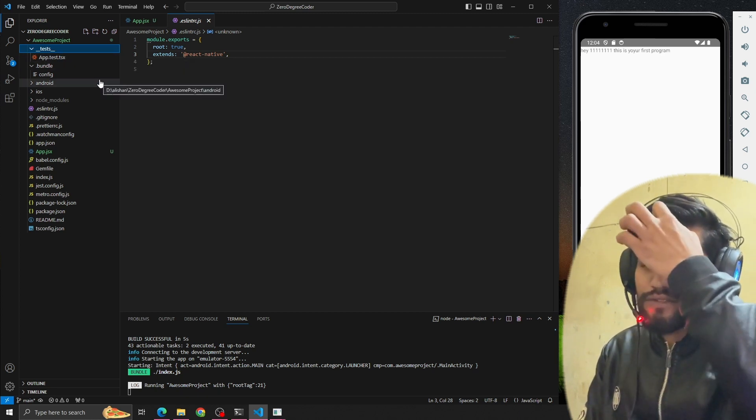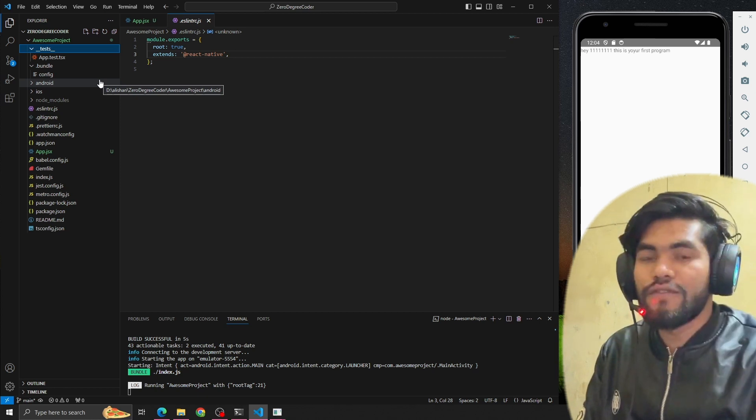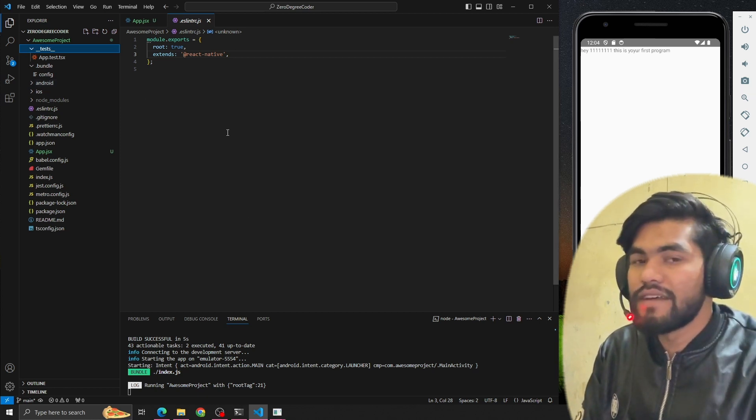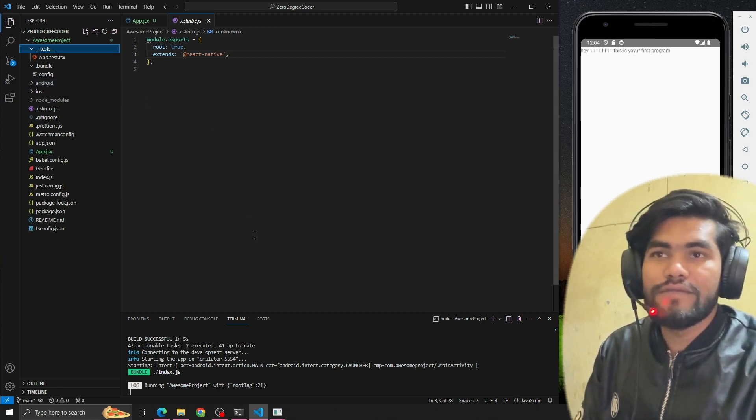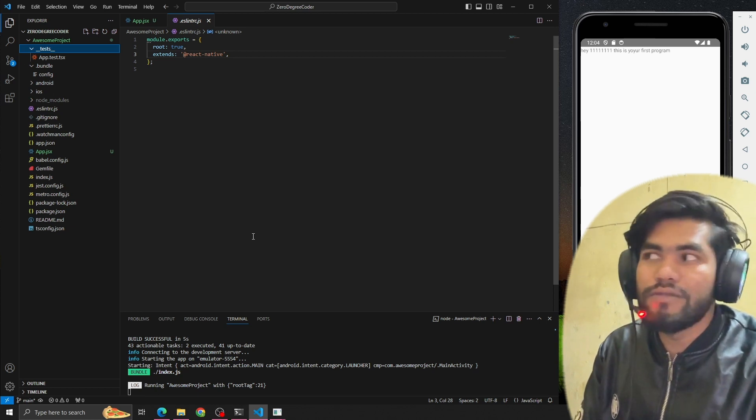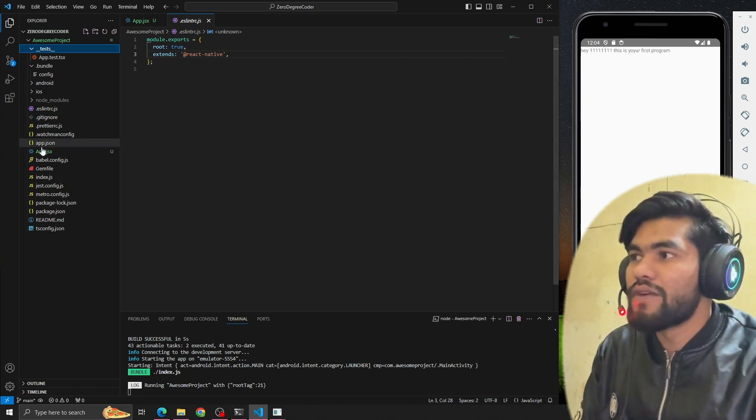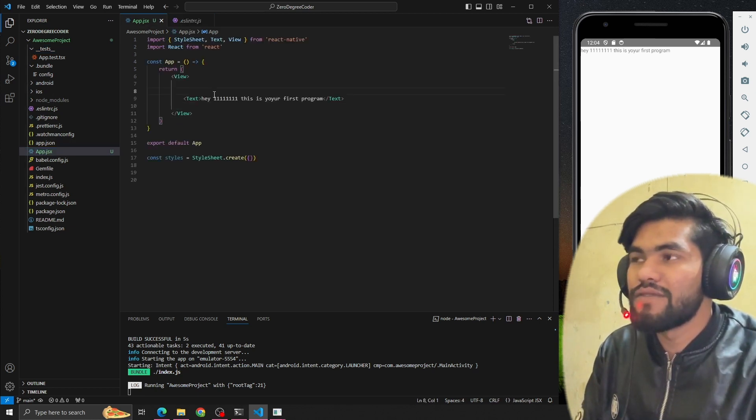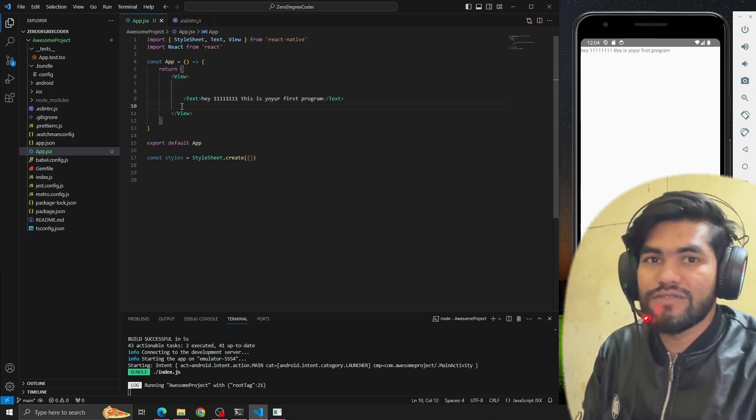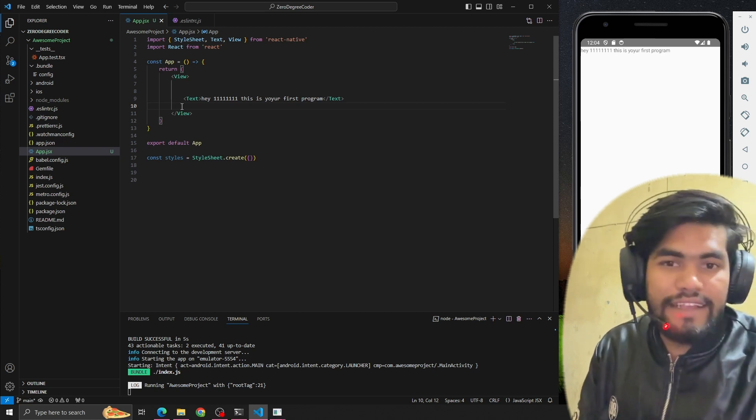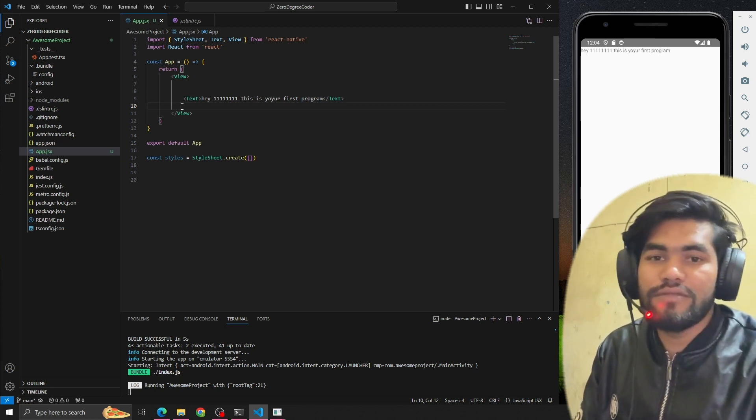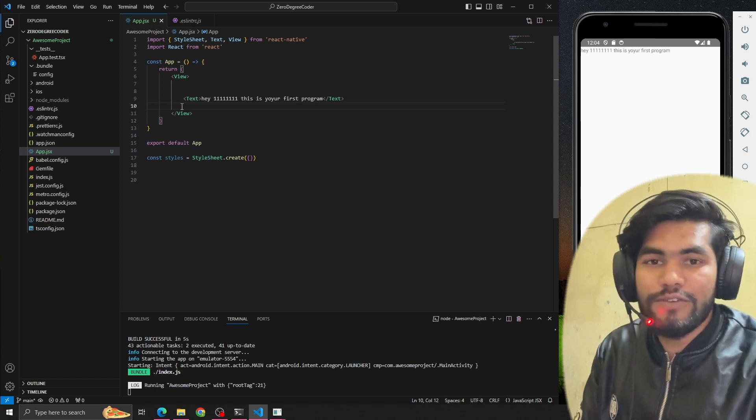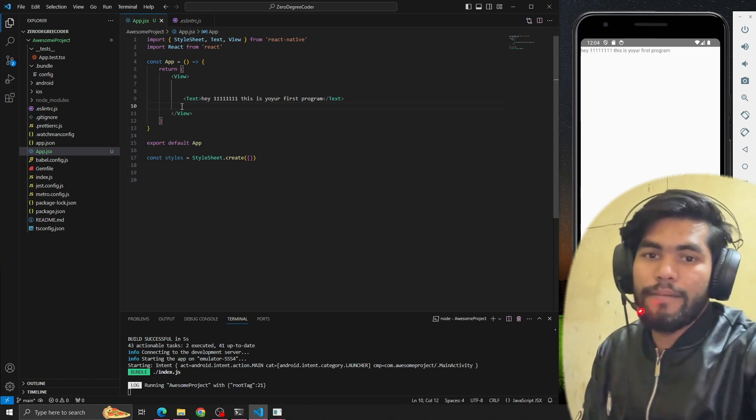This is the file structure of React Native. In the next session we'll talk about the fundamentals of React Native - like what is View, what is Text, what is Button, and so on. Thanks, we'll catch up in the next video. Let me know if you guys have any questions or doubts. Thanks.